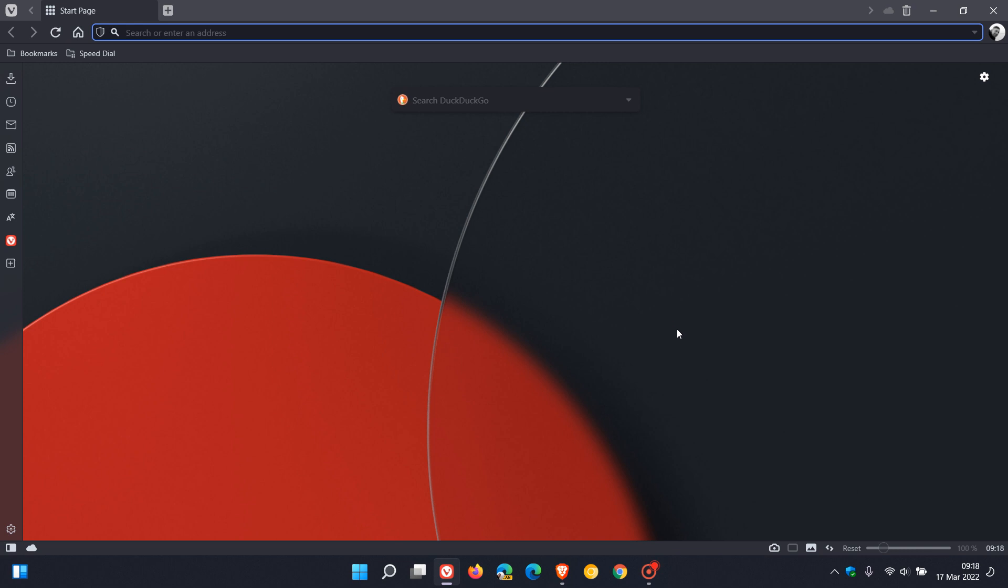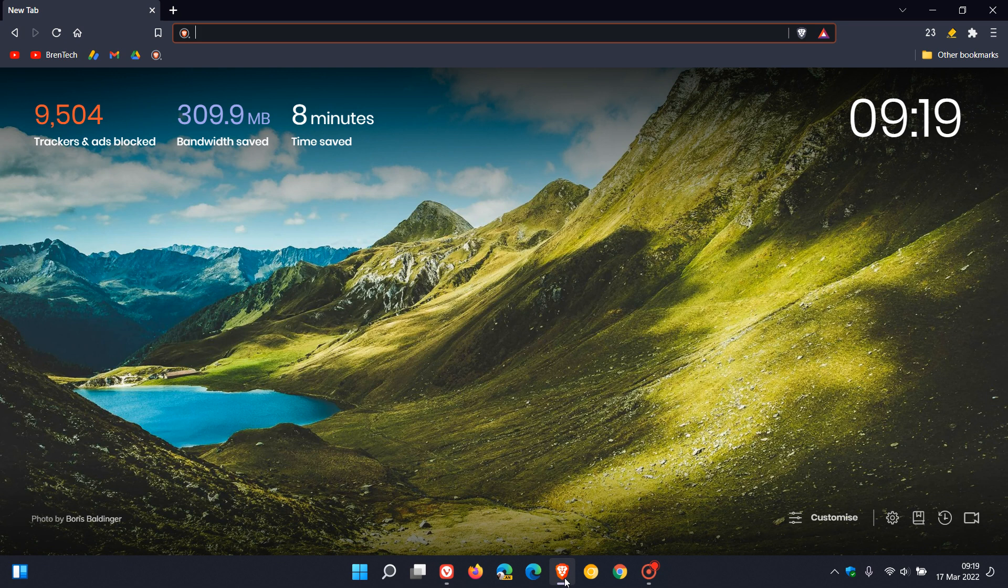have been patched in the latest security update for the Chromium platform which both the Vivaldi and Brave web browsers are based on.